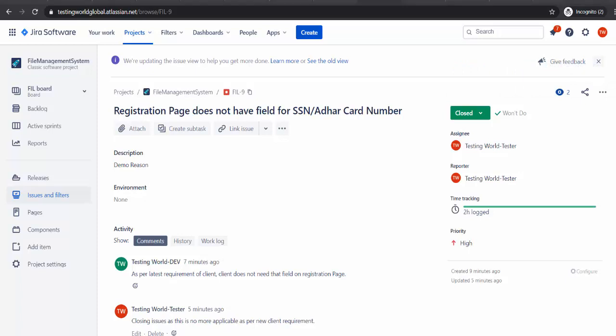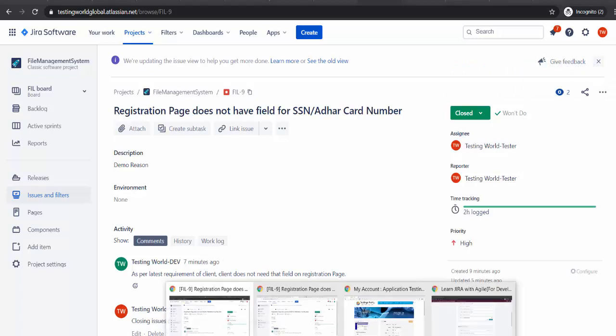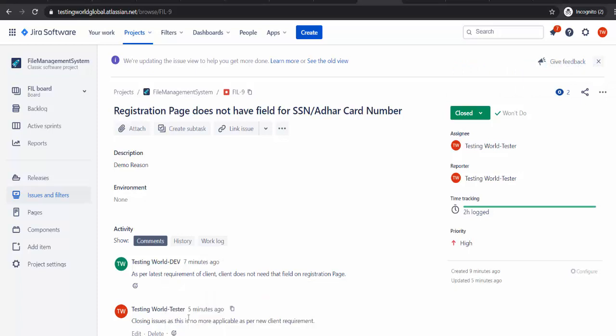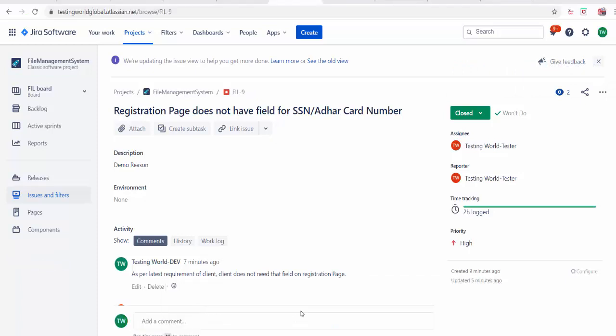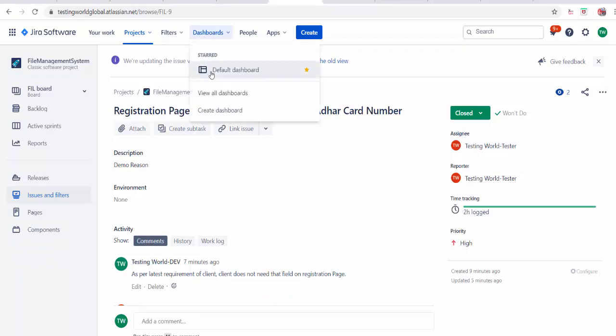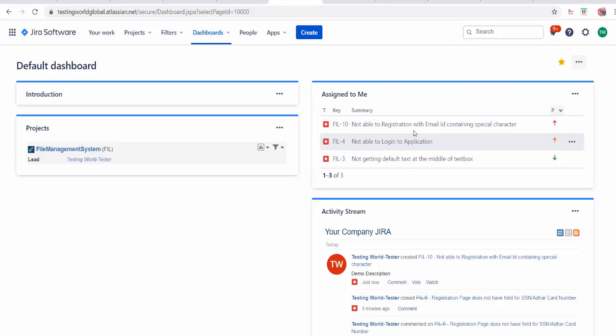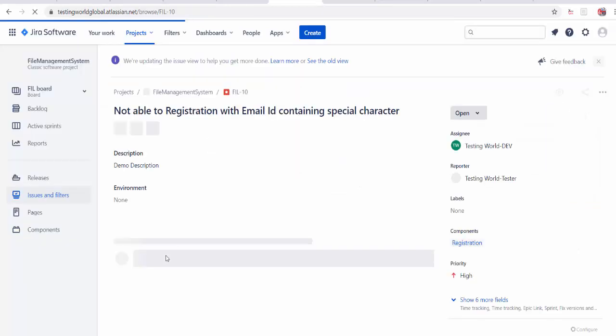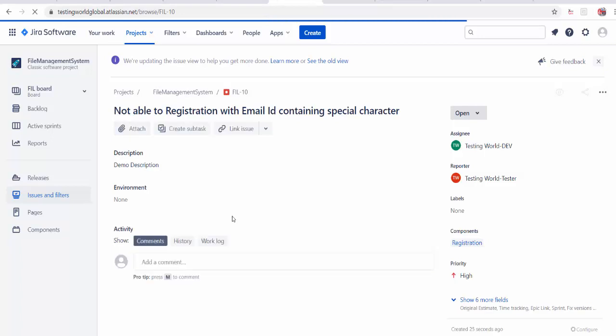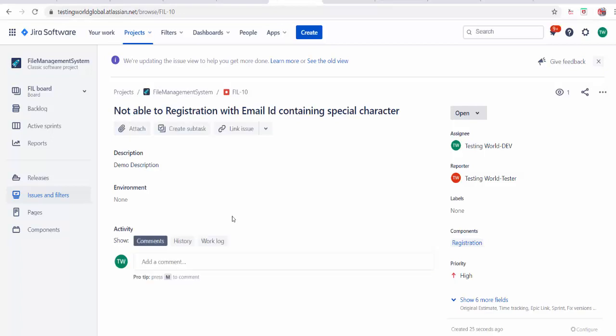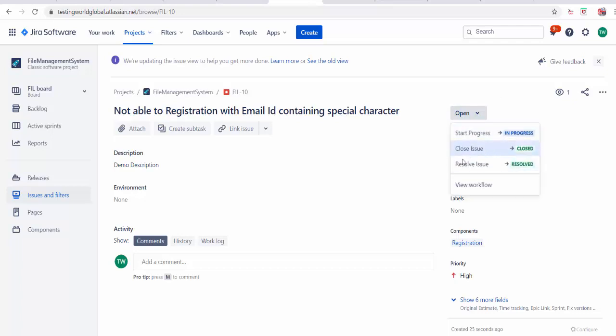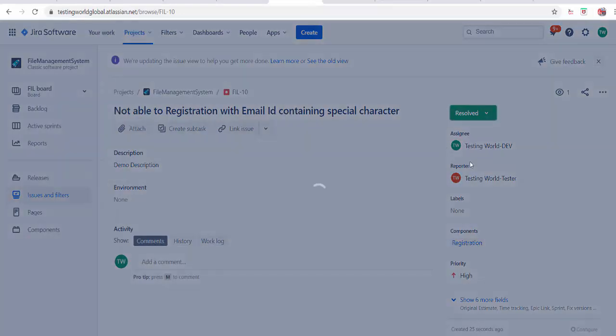Now I am going to the developer login. So as a developer I am here on the dashboard. On the dashboard it shows me that is a bug which is assigned to you. I will try to understand this bug. After understanding this bug I think that is not a bug. For whatever the reason I don't accept it.